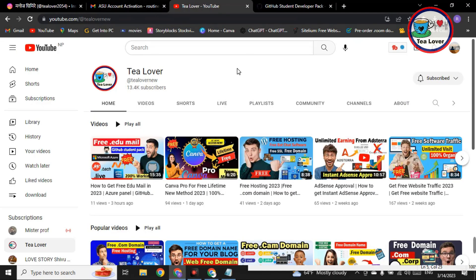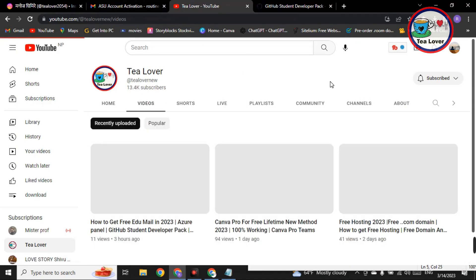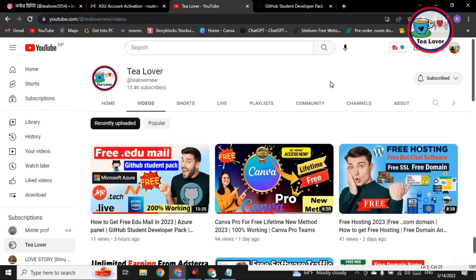Hello and welcome back to channel T Lovers. If you are new to the channel, please subscribe and click on the bell icon for our latest updates. We are making videos regarding how to create a free domain for your website, how to get free hosting, and if you have no idea how to create a website, there are a lot of videos on my channel which will help you build one.